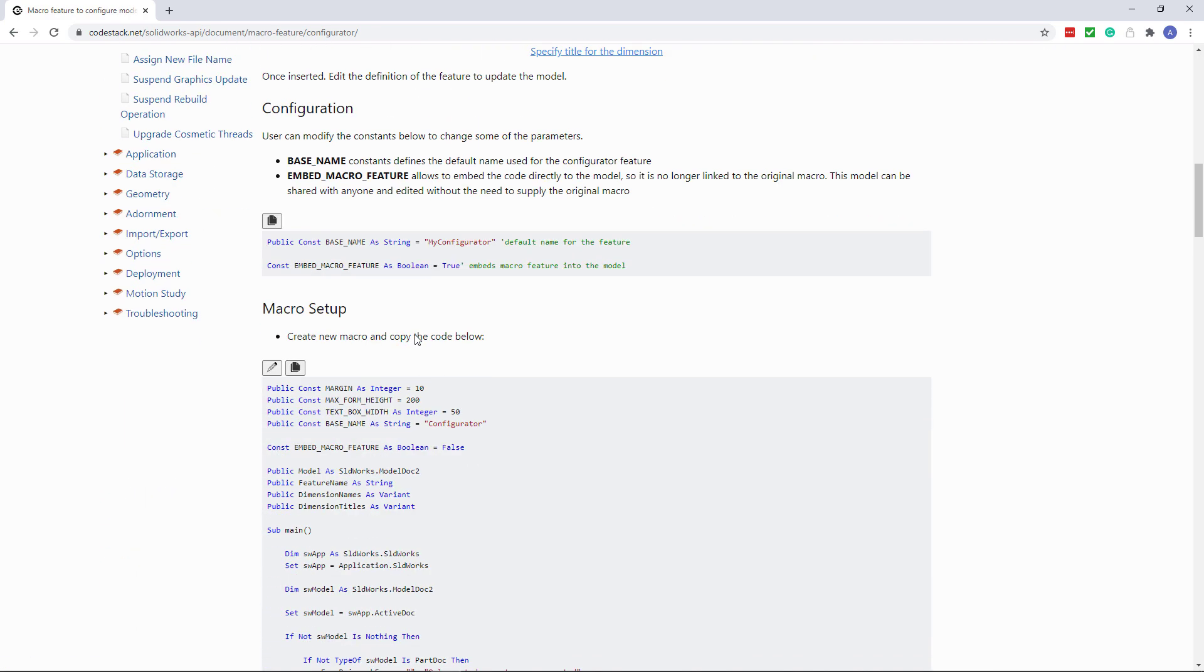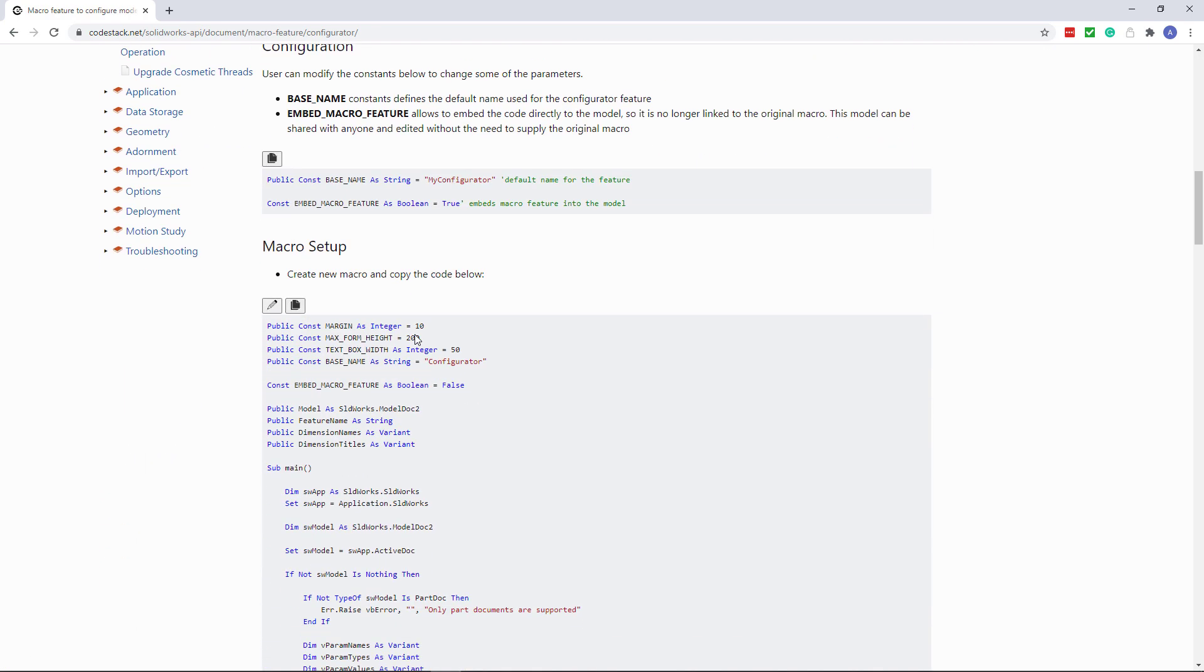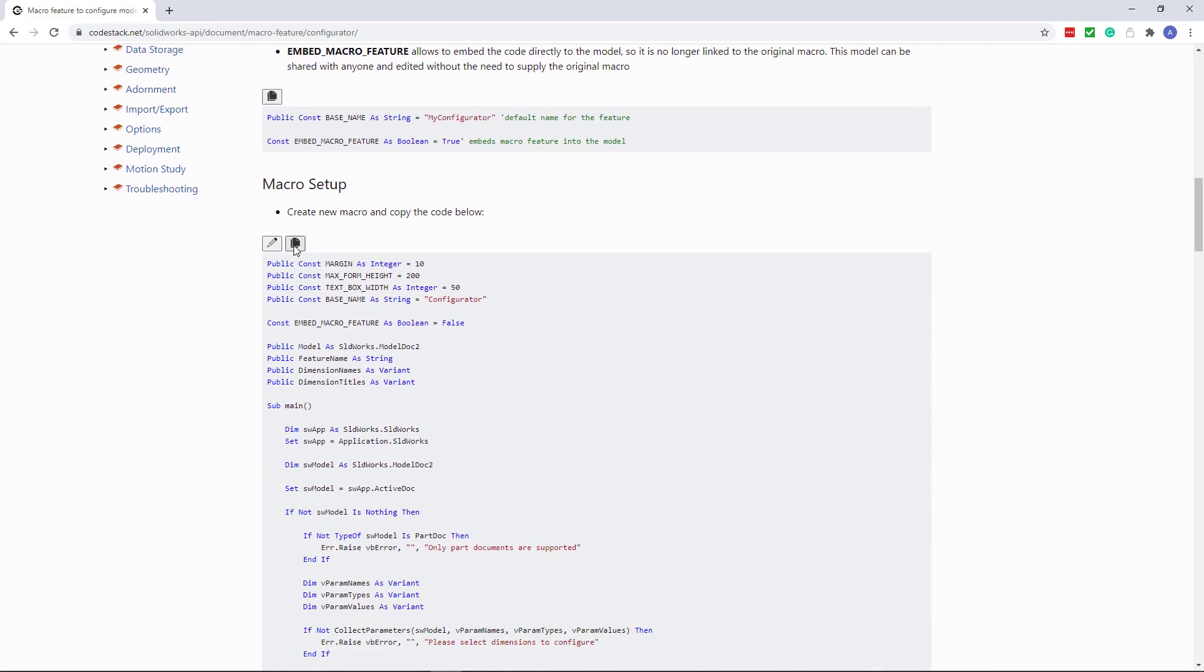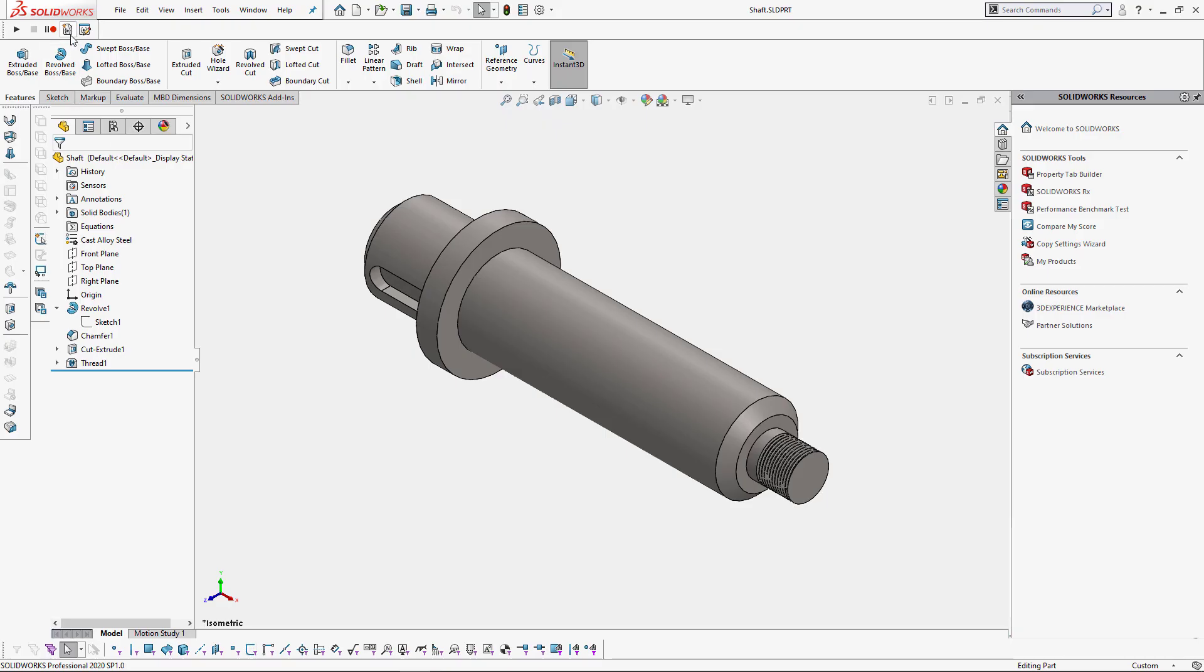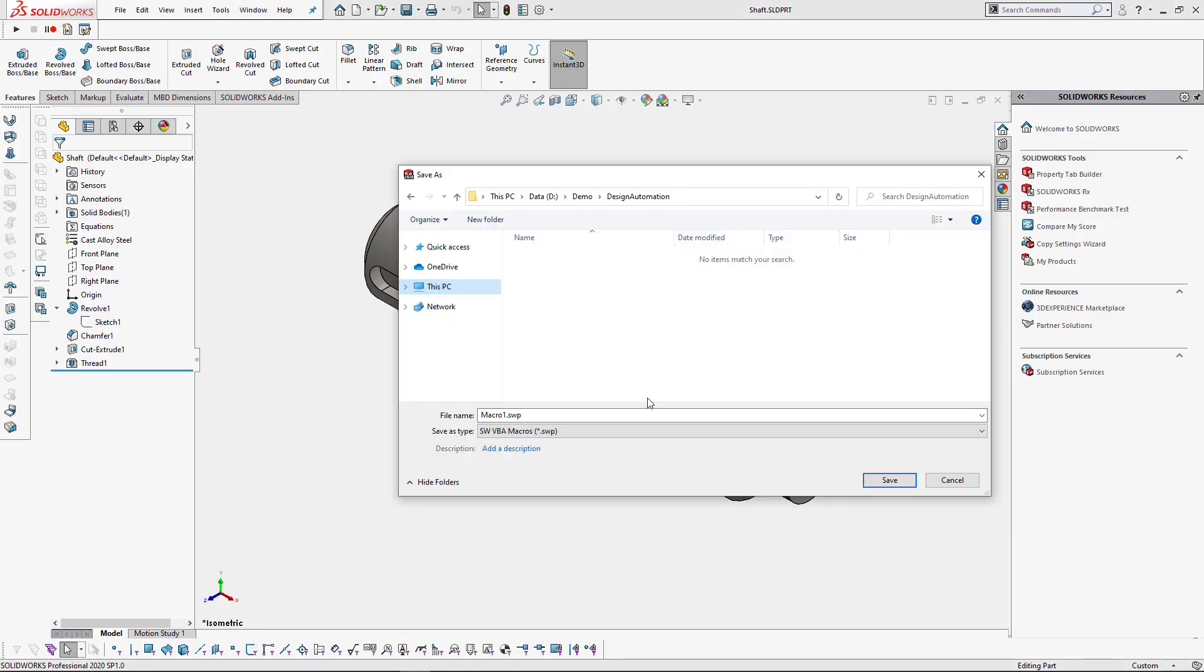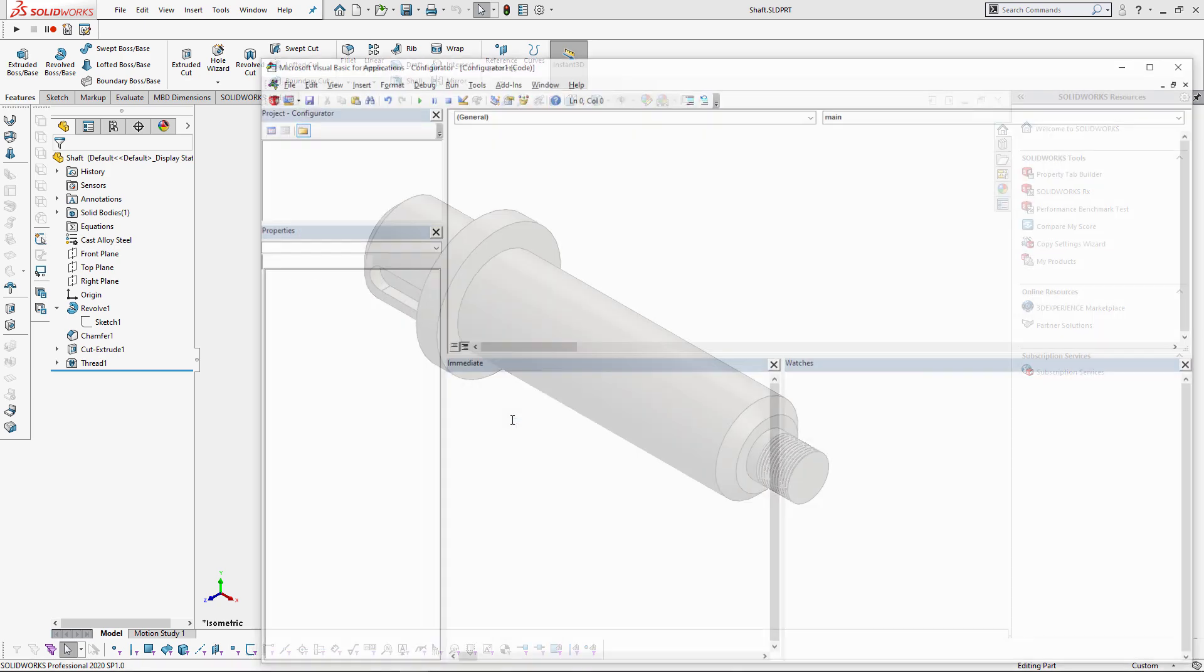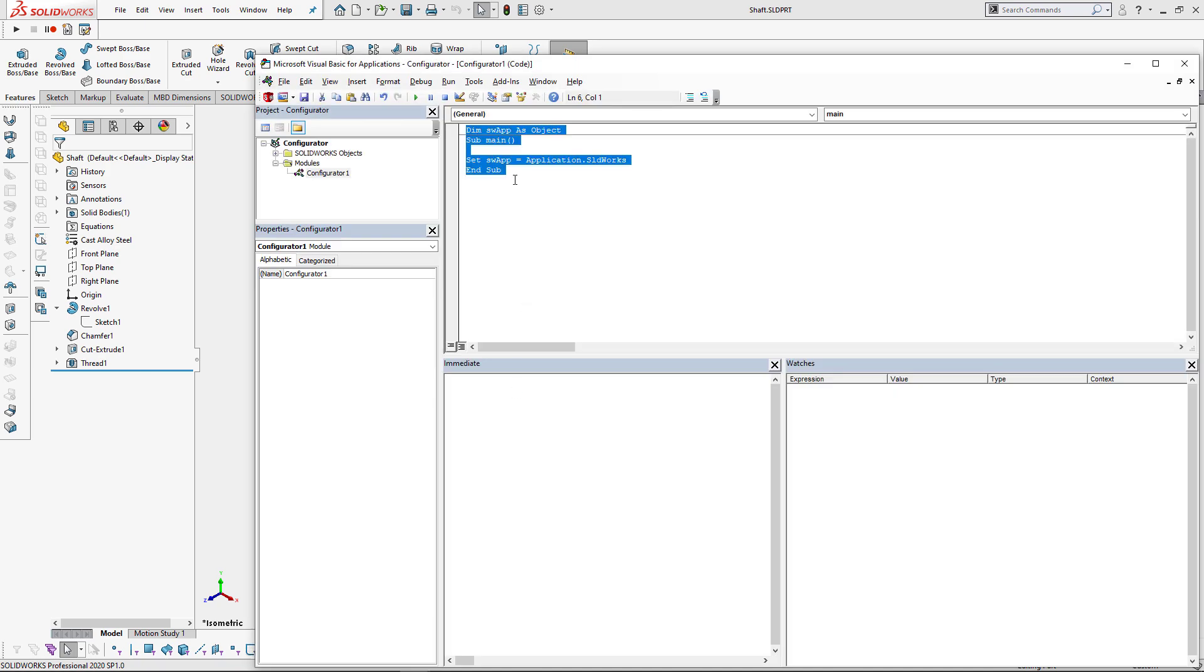You can read instructions on how to configure and use this macro. For now I'm just going to copy that source code, come back to SOLIDWORKS, create a new macro, set some name, and paste that code into the newly created macro.